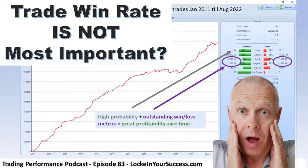Hello, everybody. I'm John Locke, and I'd like to welcome you to the LockeinYourSuccess.com Trading Performance Podcast, where it's all about real traders, real problems, and real coaching. Listen up and enjoy the segment.